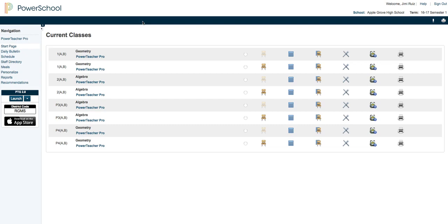That being said, you are going to access this new gradebook differently and I want to demonstrate today how you can do that.